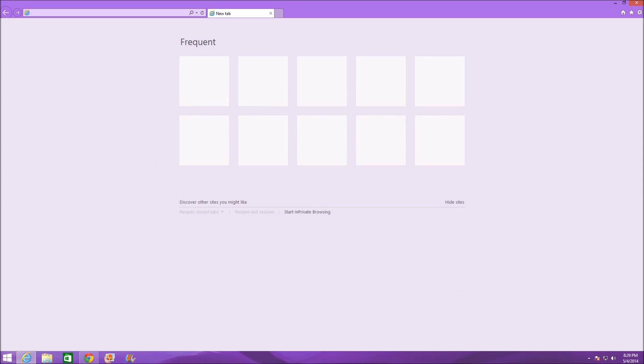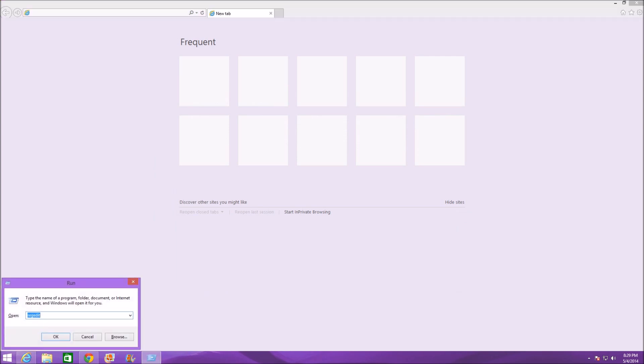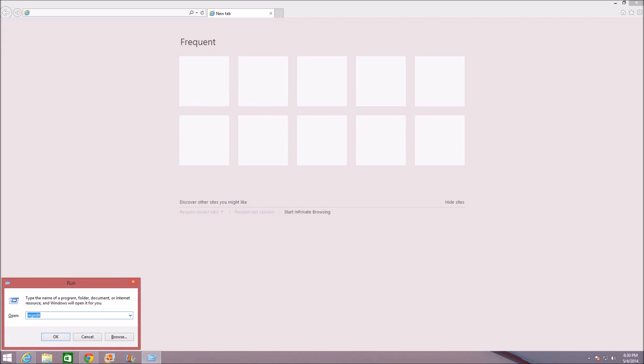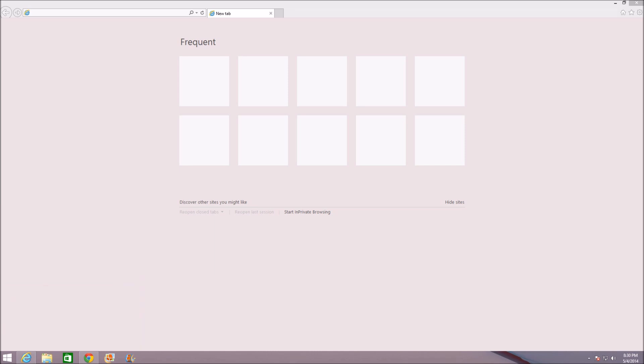What you want to do is hold the Windows button and press R at the same time. That pretty much opens up Run, which should be pretty common. Go ahead and type up regedit - that's R-E-G-E-D-I-T. Click OK. This might come up, it might not come up. You can just click on Yes if it does.